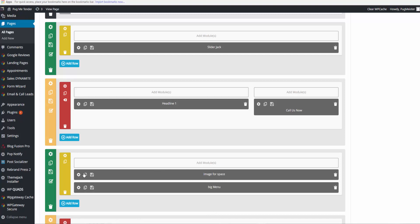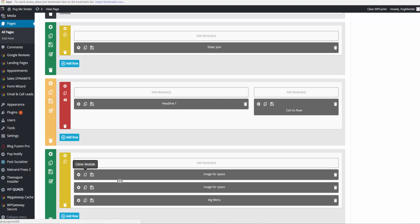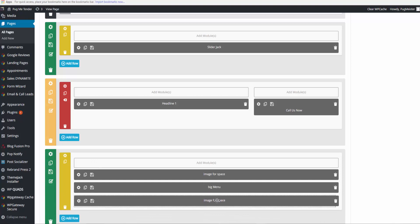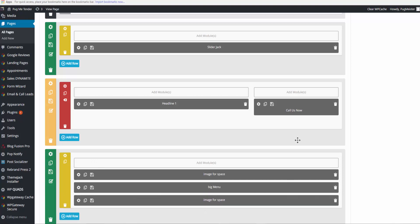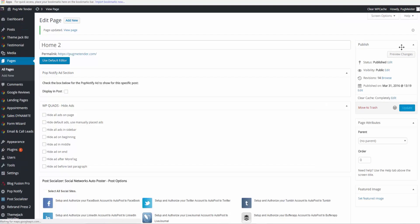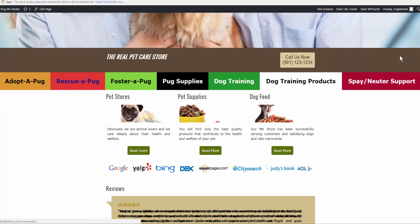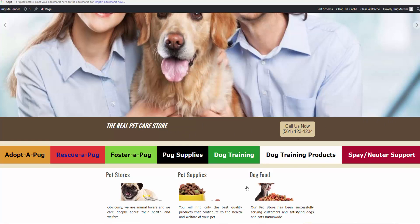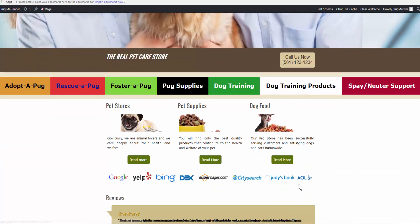If I wanted space between the big menu and whatever is below it, I just clone this and move it down below big menu. Update and preview changes. Here it's left some space between the headline and between the blurbs that are down below. And that wraps up this tutorial.